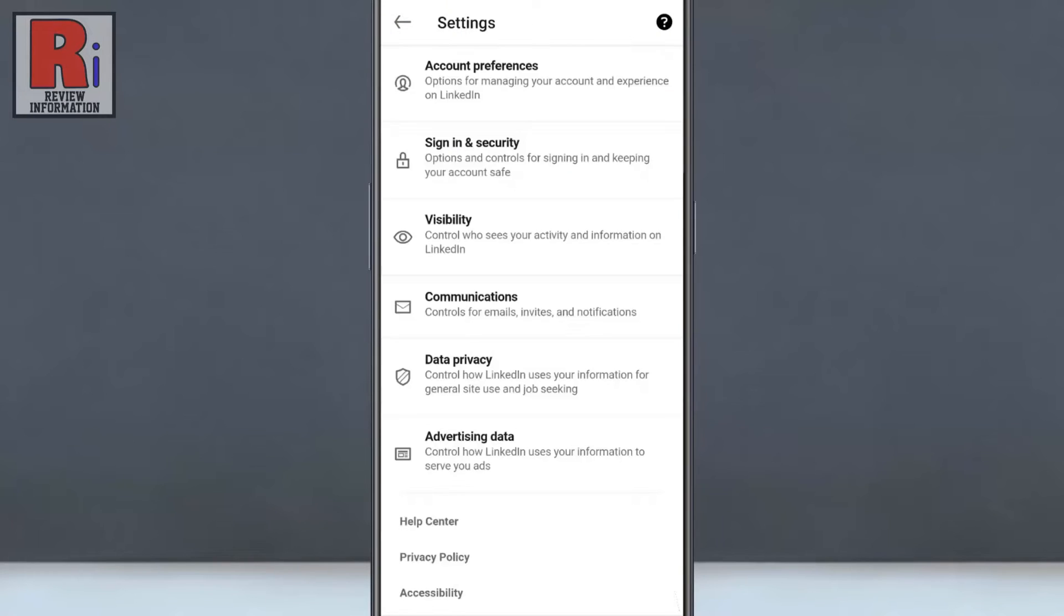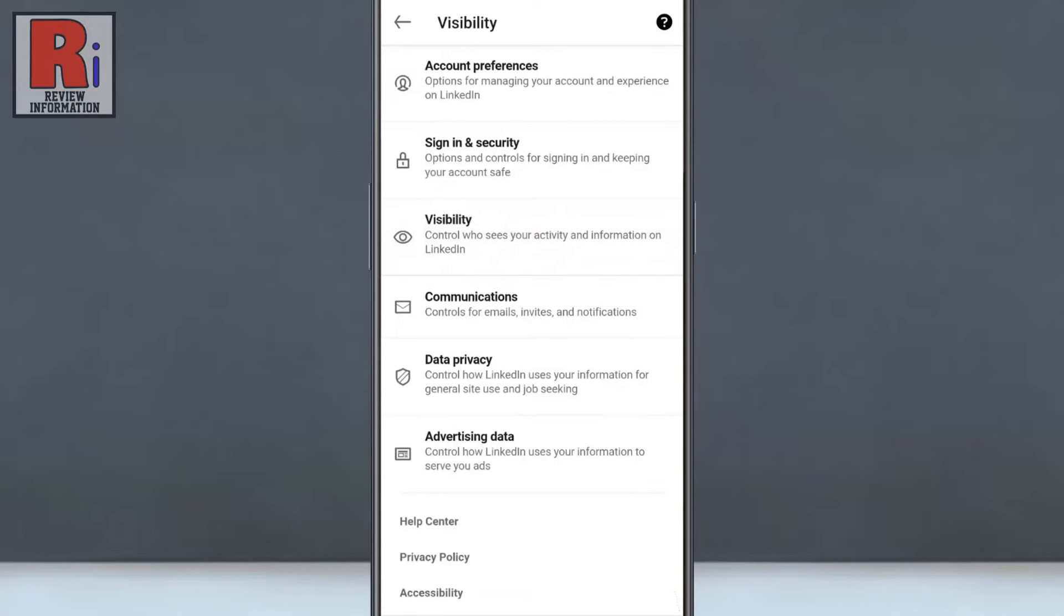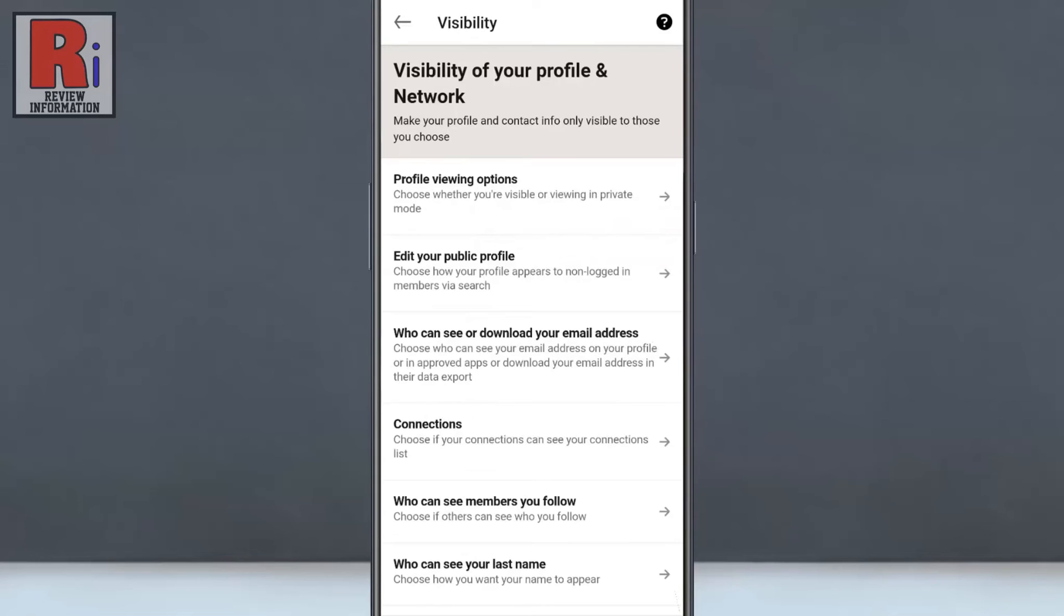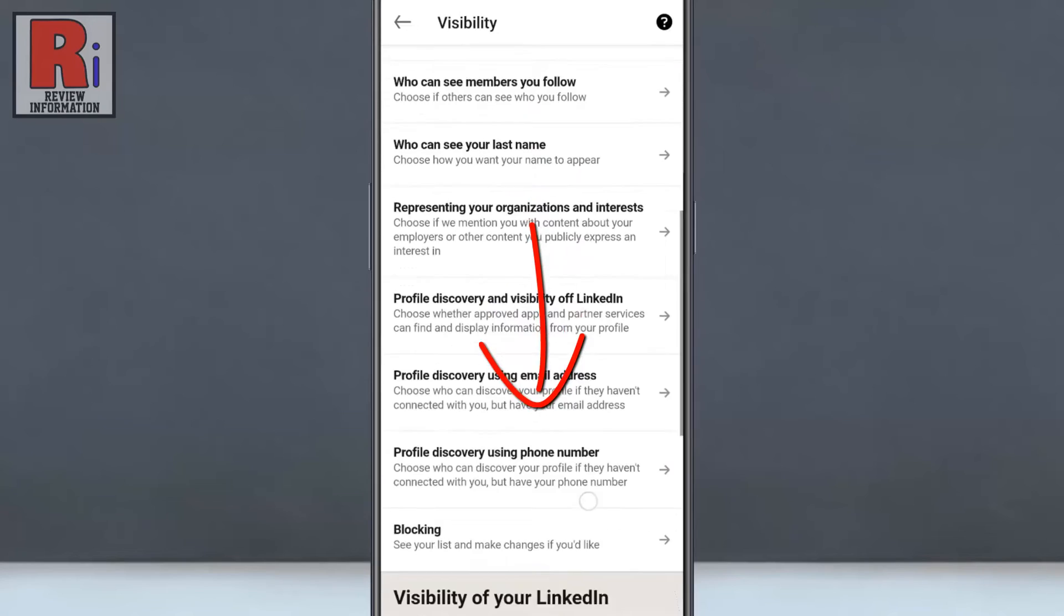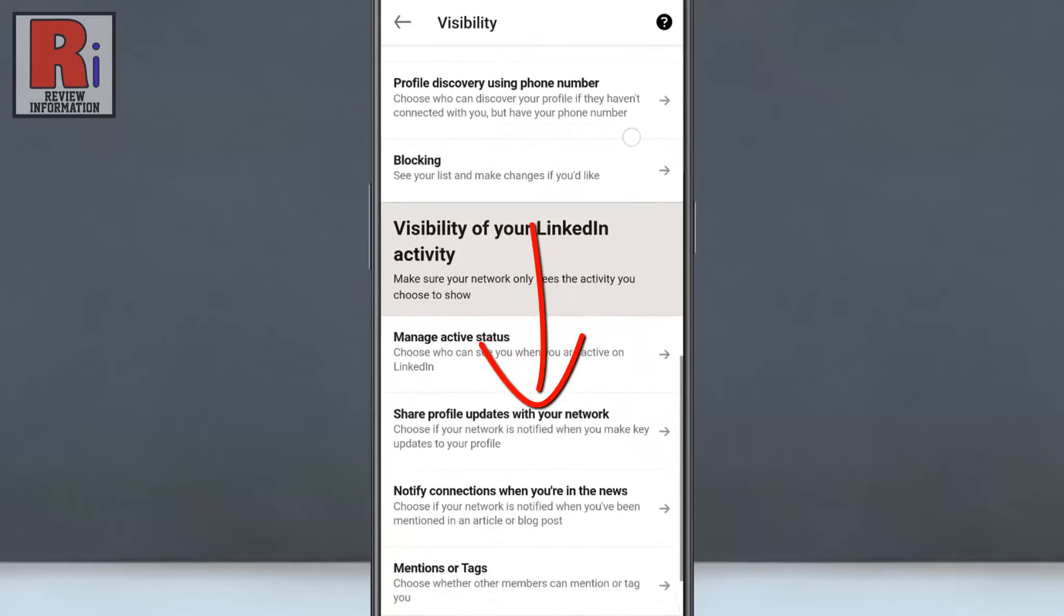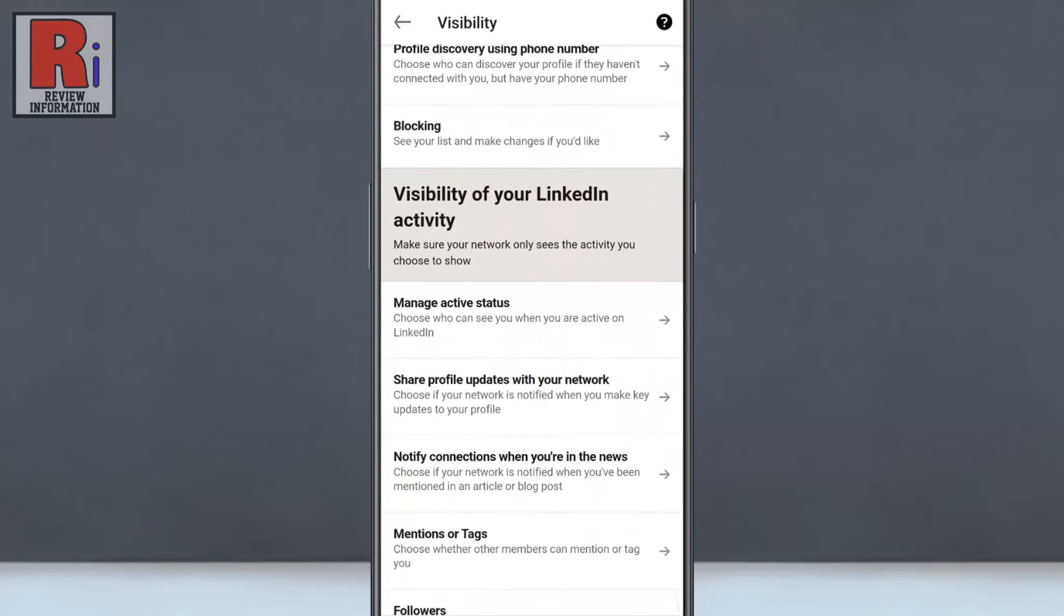Then go to Visibility. Scroll down and find Manage Active Status. Tap on it.